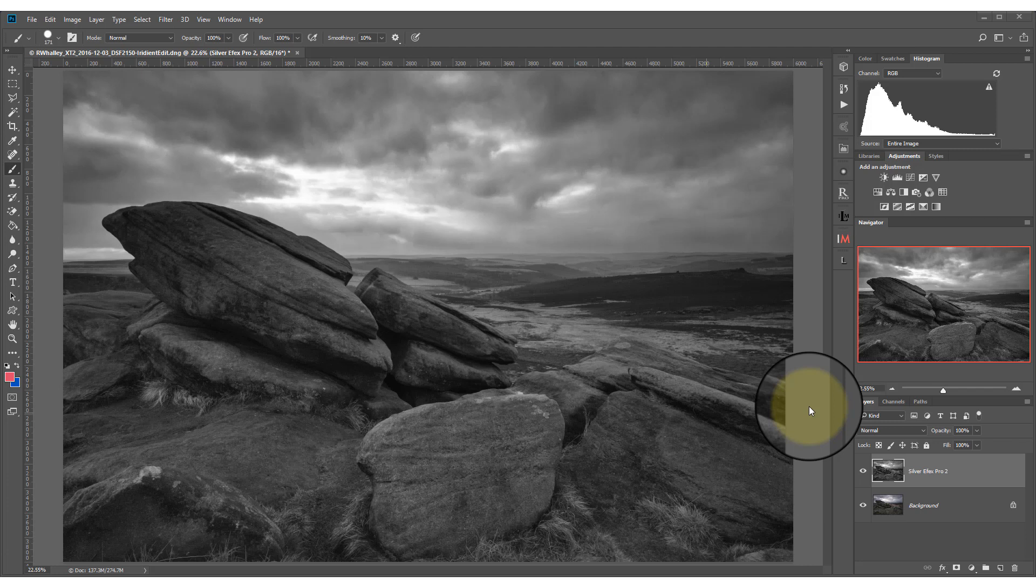We're going to use this black and white image as an example. Currently it's a little bit flat, quite boring, but we're going to enhance it by dodging and burning.